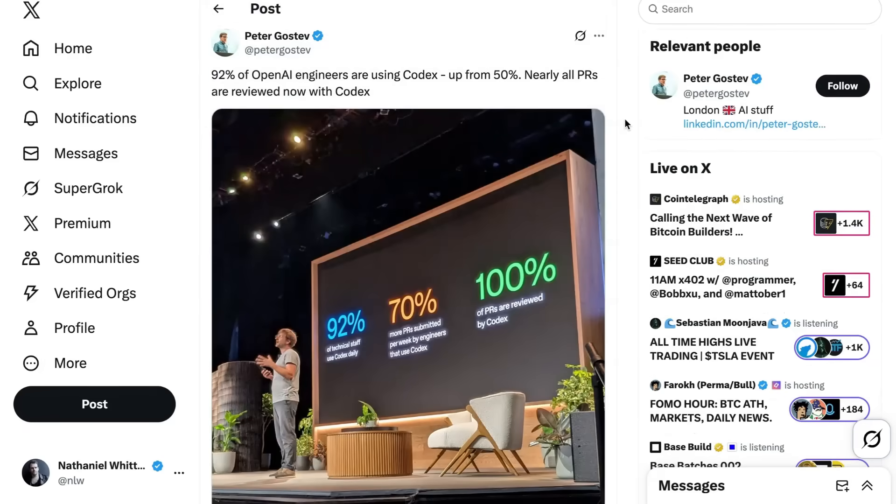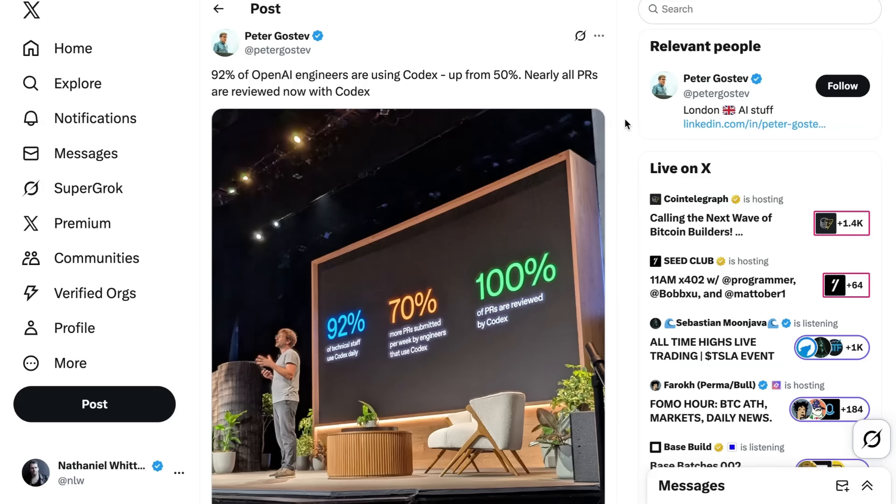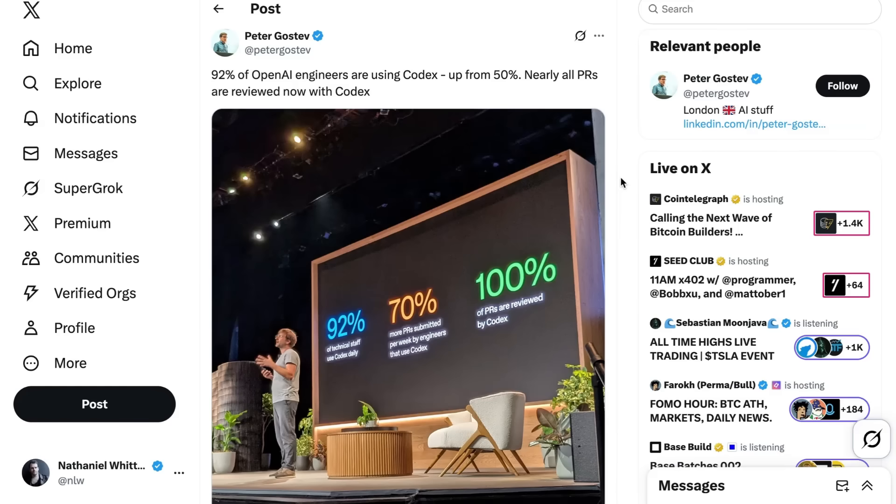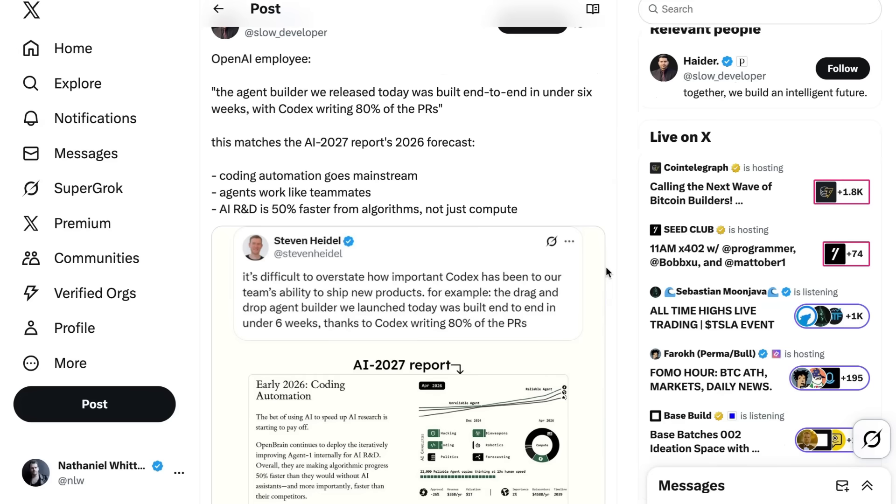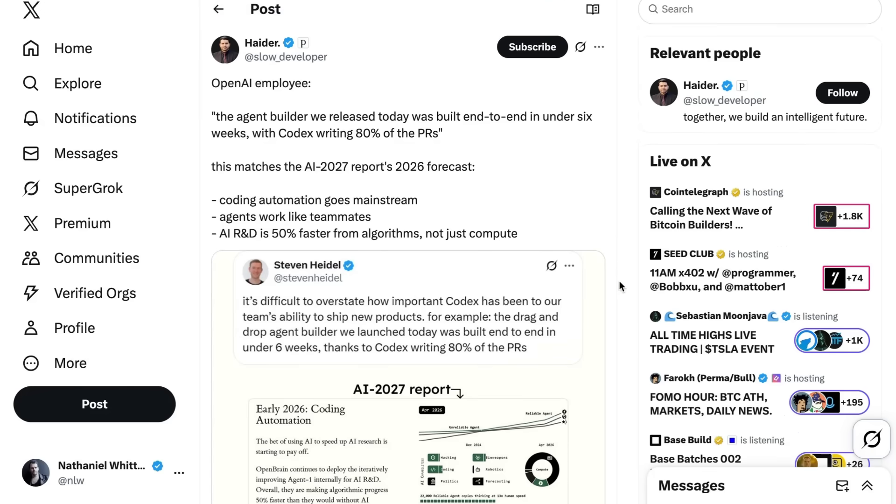A lot of the chatter following the event was all about just how powerful Codex is, embodied if nothing else in how much it's being used internally to OpenAI to ship at this crazy velocity that they're currently shipping at. Some of the stats that they shared were that 92% of the technical staff are now using Codex daily. 70% more PRs are submitted per week by engineers that use Codex as opposed to those who don't. And 100% of PRs are now reviewed by Codex. OpenAI's Stephen Heidel wrote, It's difficult to overstate how important Codex has been to our team's ability to ship new products. For example, the drag-and-drop agent builder we launched today was built end-to-end in under six weeks thanks to Codex writing 80% of the PRs. Hader at SlowDeveloper points out that this matches the AI 2027 report's 2026 forecast for coding automation going mainstream, agents working like teammates, and AI R&D speeding up because of algorithms, not just compute.